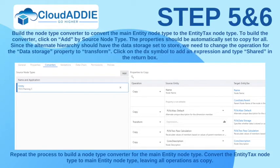Build a node type converter to convert the main entity node type to the EntityTax node type. To build the converter, click on Add by source node type. The property should be automatically set to copy for all. Since the alternate hierarchy should have the data storage set to store, we need to change the operation for the DataStorage property to transform. Click on the DX symbol to add an expression and type shared in the return box.